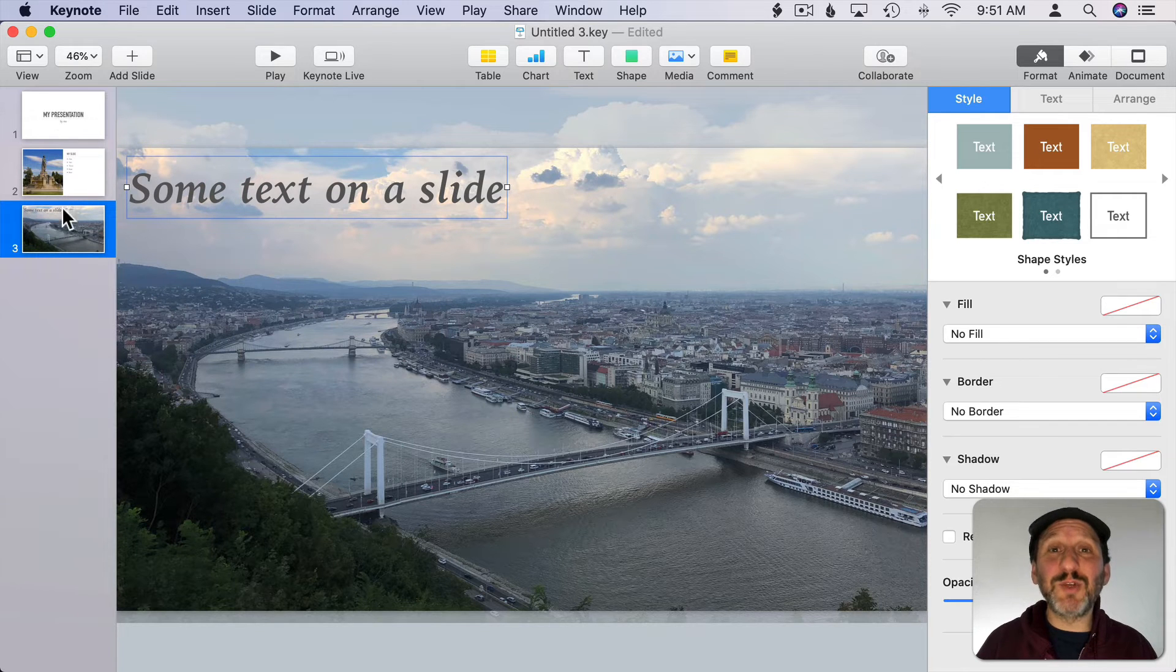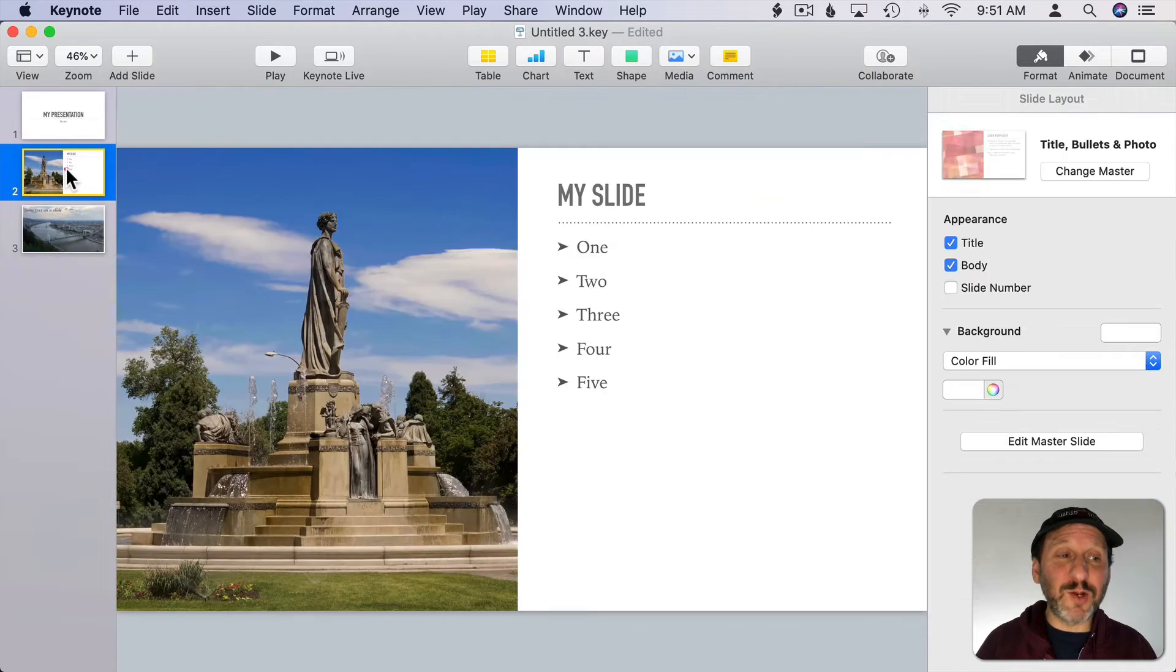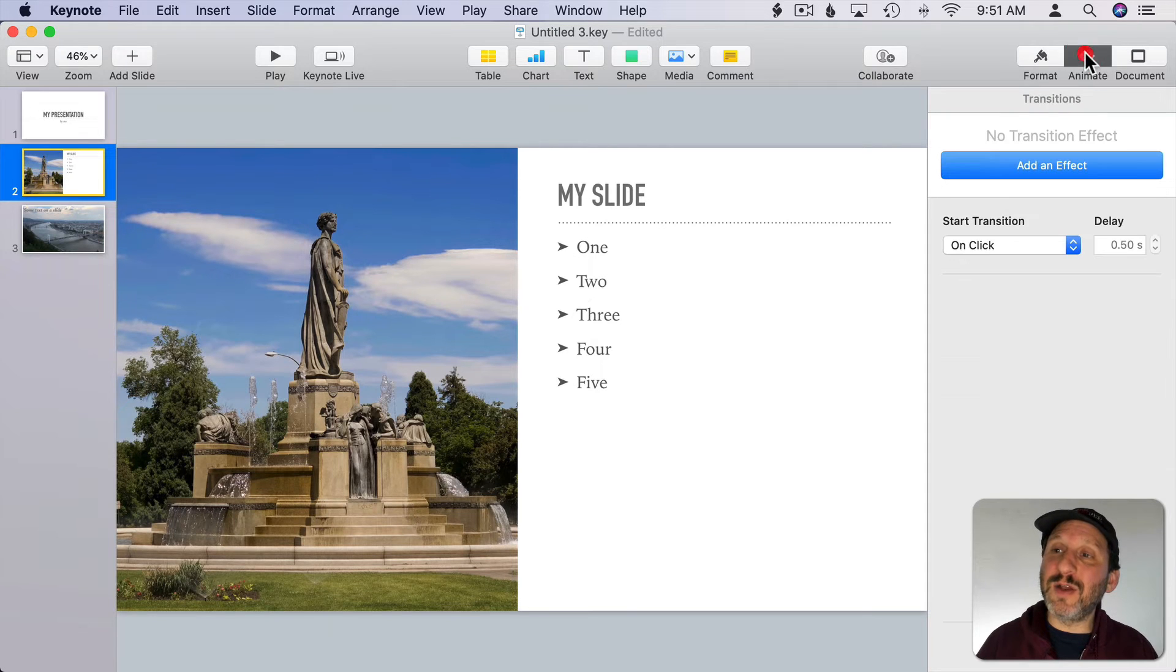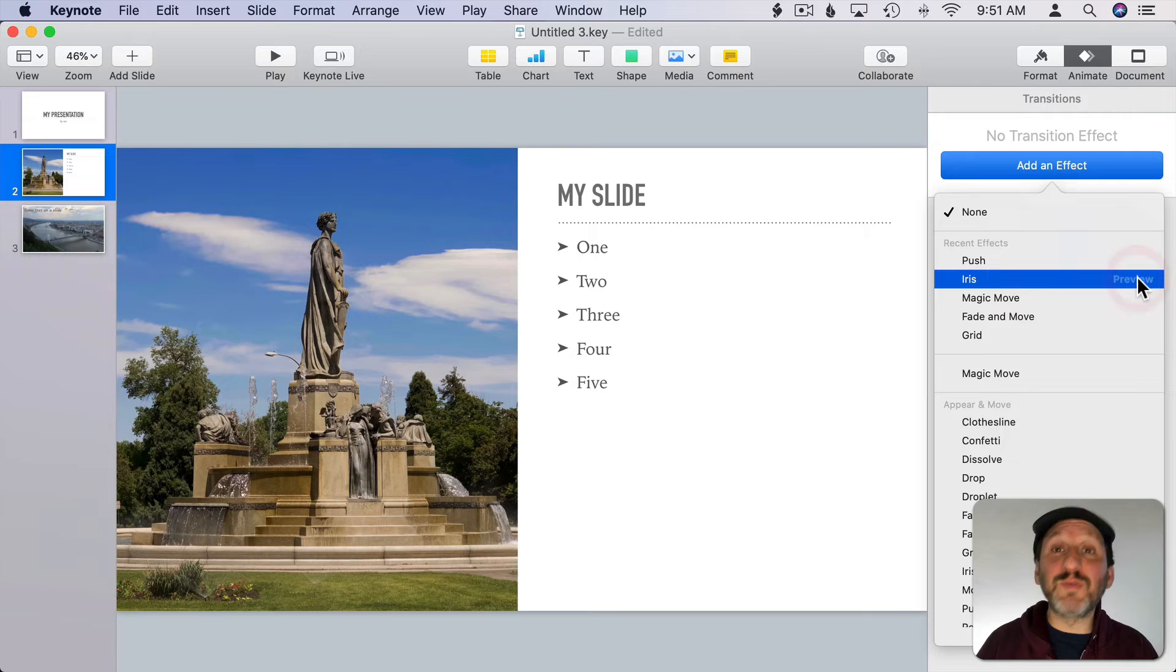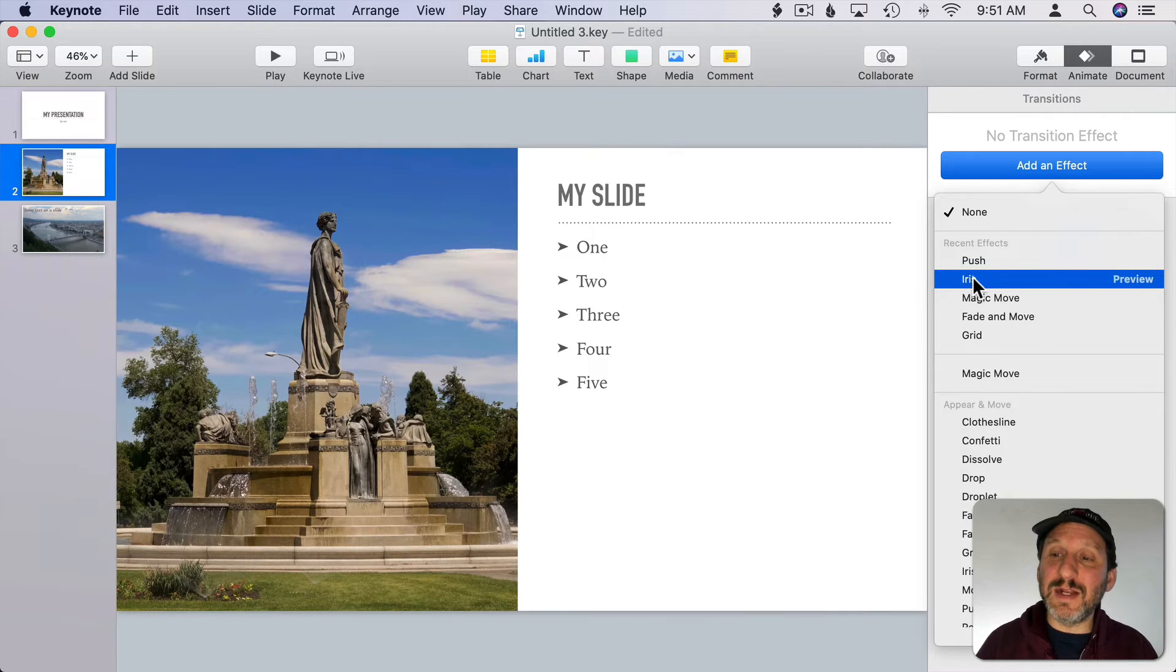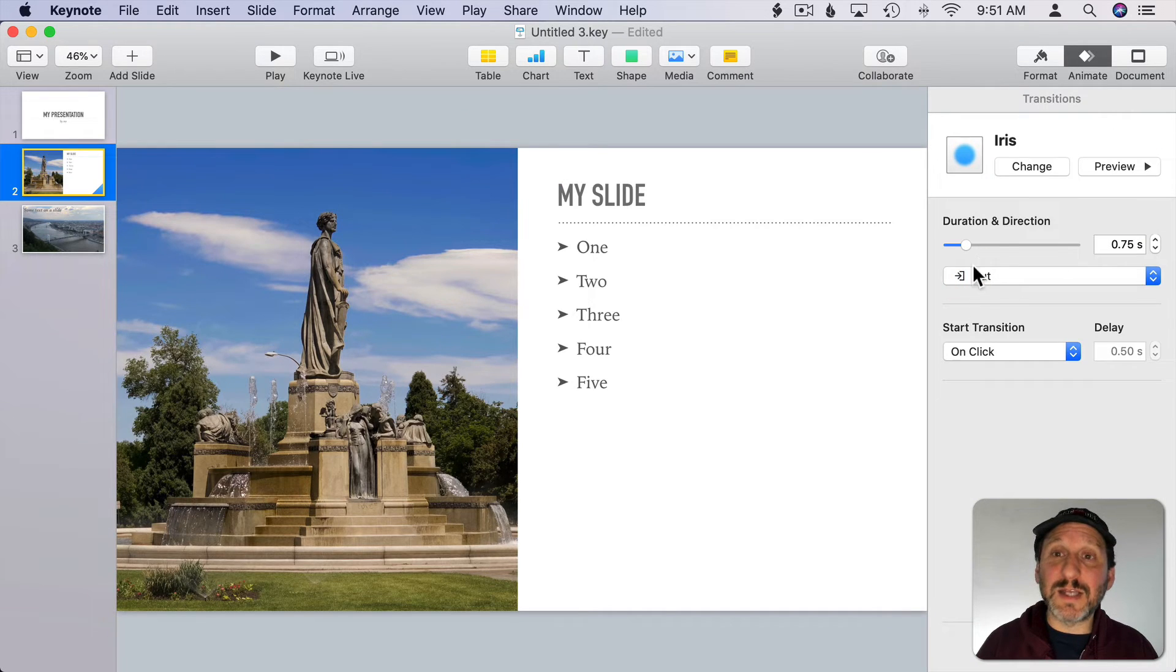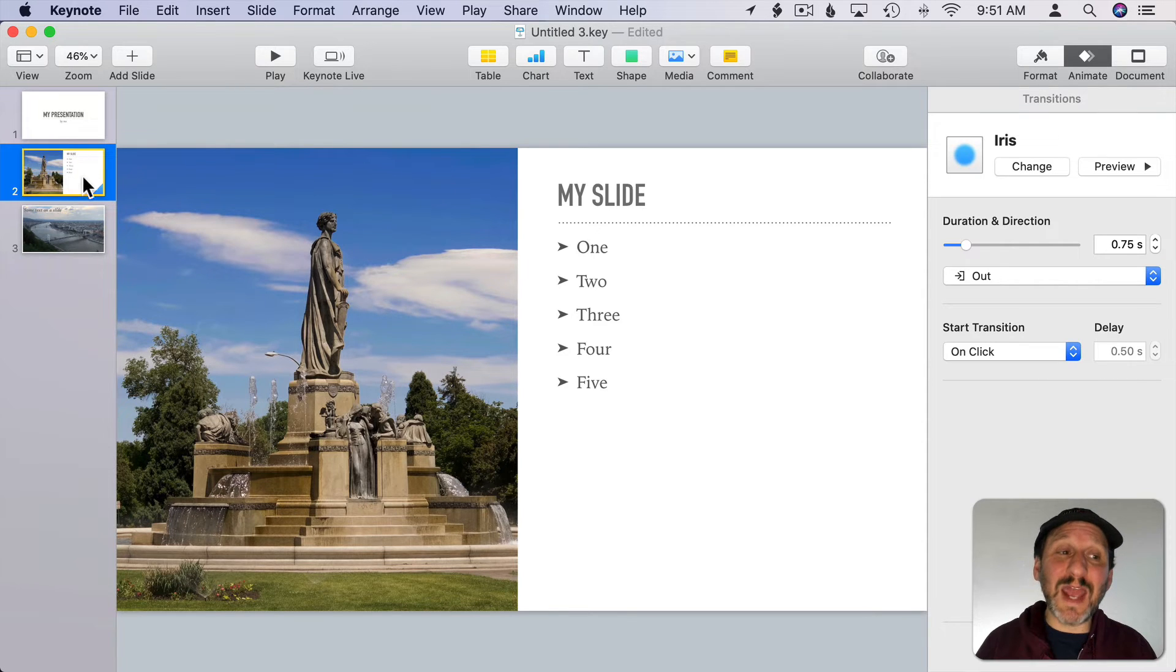You can add transitions between slides. So the key is to go to the first slide and then click on the Animate sidebar here. Add an effect. You can click Preview to preview a transition and then click the transition to add it. A lot of times there are options that you can select.